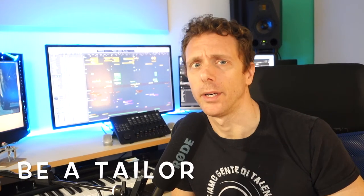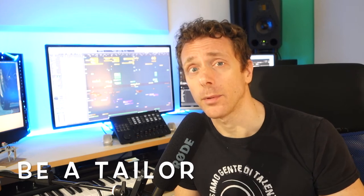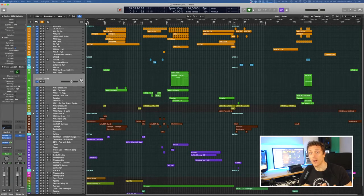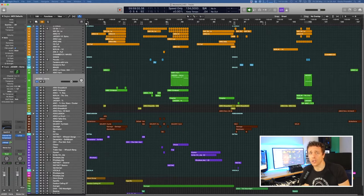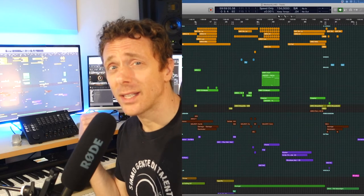First and foremost, we should always remember that film music is equal to applied music — specifically, music which has to be applied to film. When we start writing music for film, we should think of ourselves more as a tailor than a composer. You have to create the most suitable dress for that movie, that cue, for those images. People watch the movie primarily — they don't watch it in order to listen to the music.